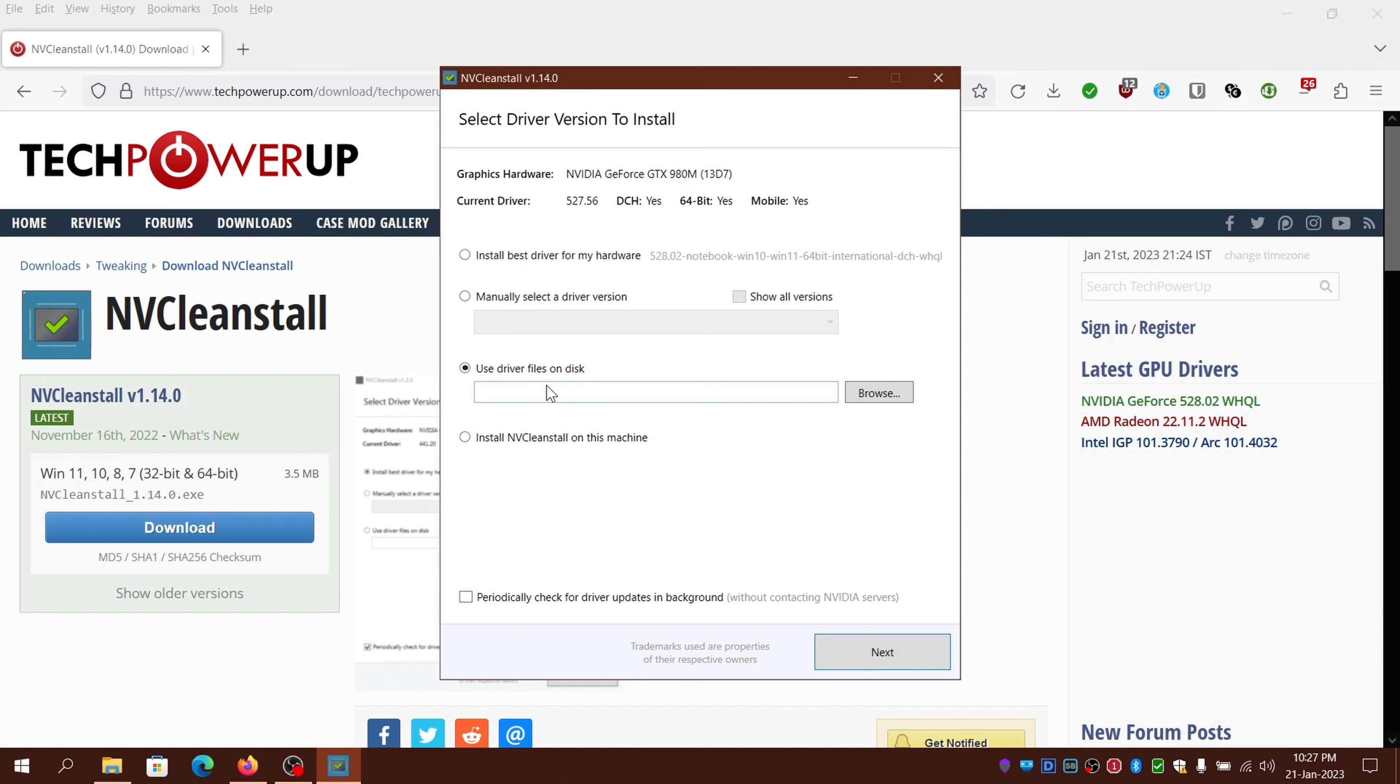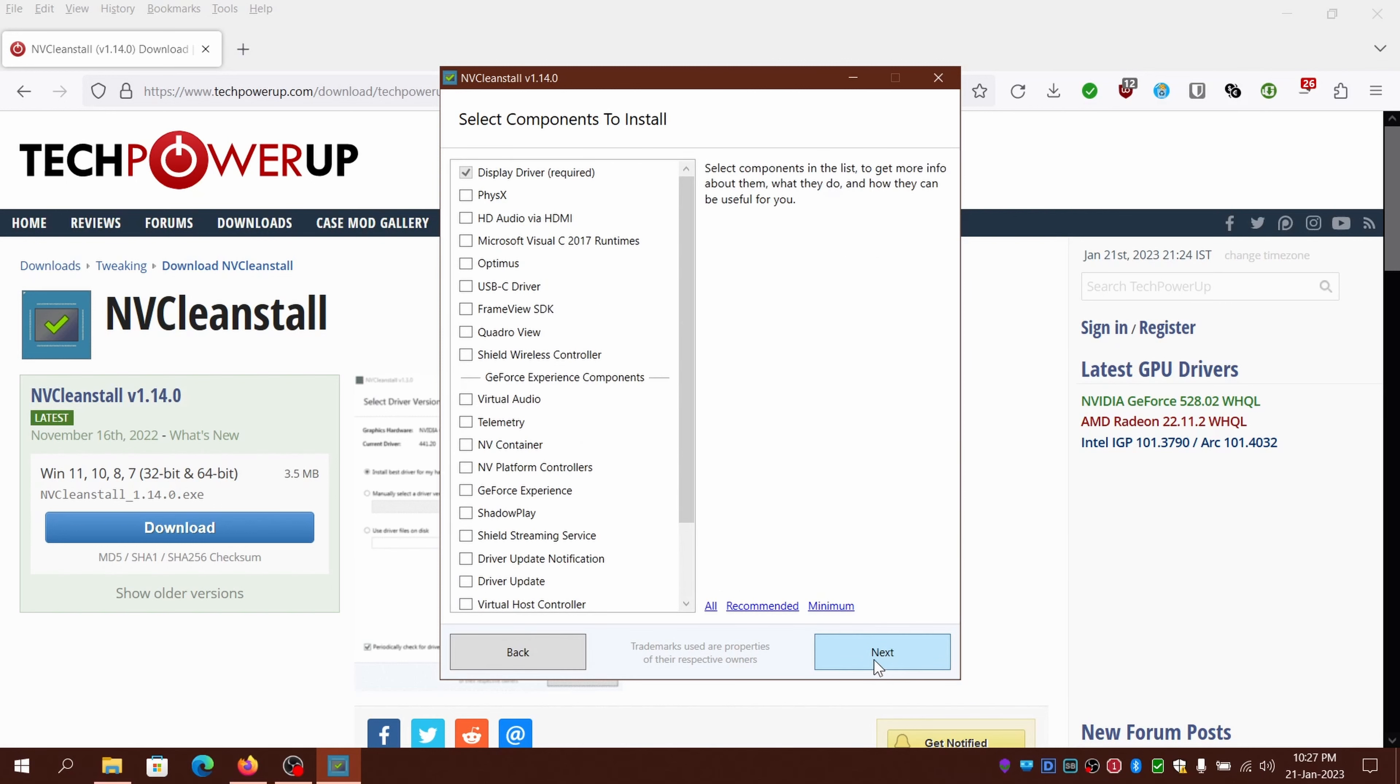Or you can use the offline already downloaded package by clicking on browse. For now, I'll use the first option and click on next.